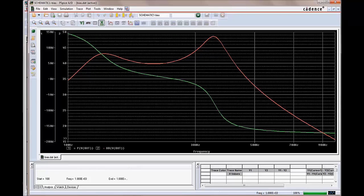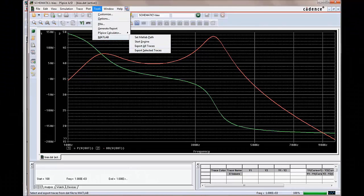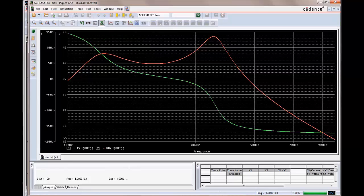Now, we will export the complete simulation result from PSPICE to MATLAB and generate a plot from the MATLAB plot interface using this exported data. We can generate polar plots by exporting complex numbers using this interface. We will generate a polar plot on the exported PSPICE simulation result.